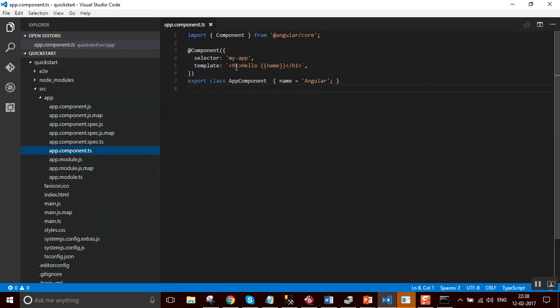See, hello with name in Angular brackets. So while the application is running, the hello will be displayed along with the actual value of name replaced with Angular. So in the screen if you see...